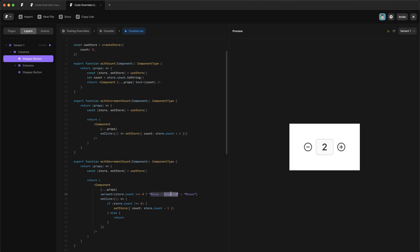Now I spelt disabled wrong here. So we need to go back and fix that. So now when I click down to zero, the variant changes, and there's no longer any feedback when you click it.